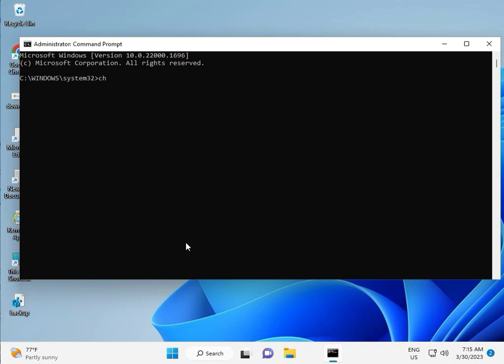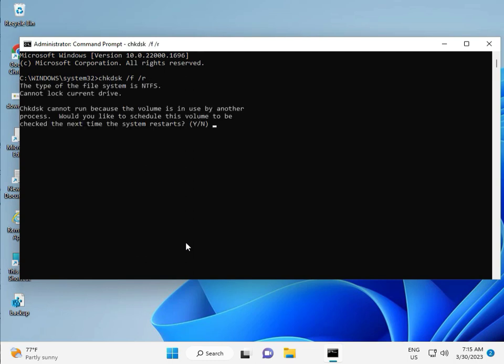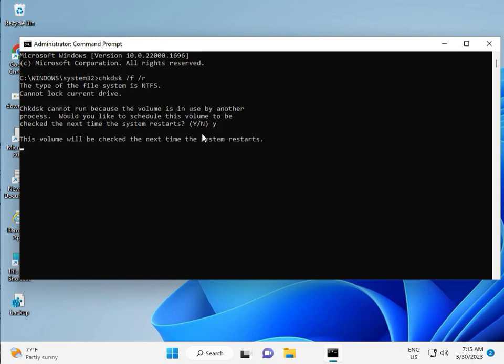Type chkdsk. chkdsk, space, slash, f, space, slash, r. Then enter. Now, chkdsk can't run because the volume is in use by another process. So, we would like to press Y. Y for yes, and then enter.